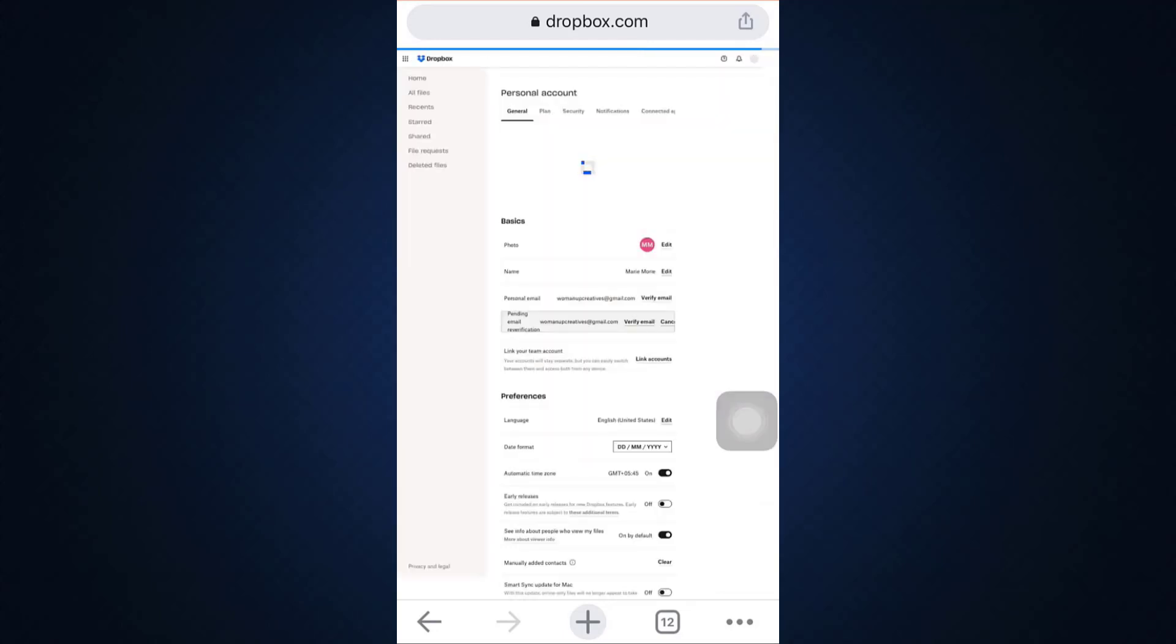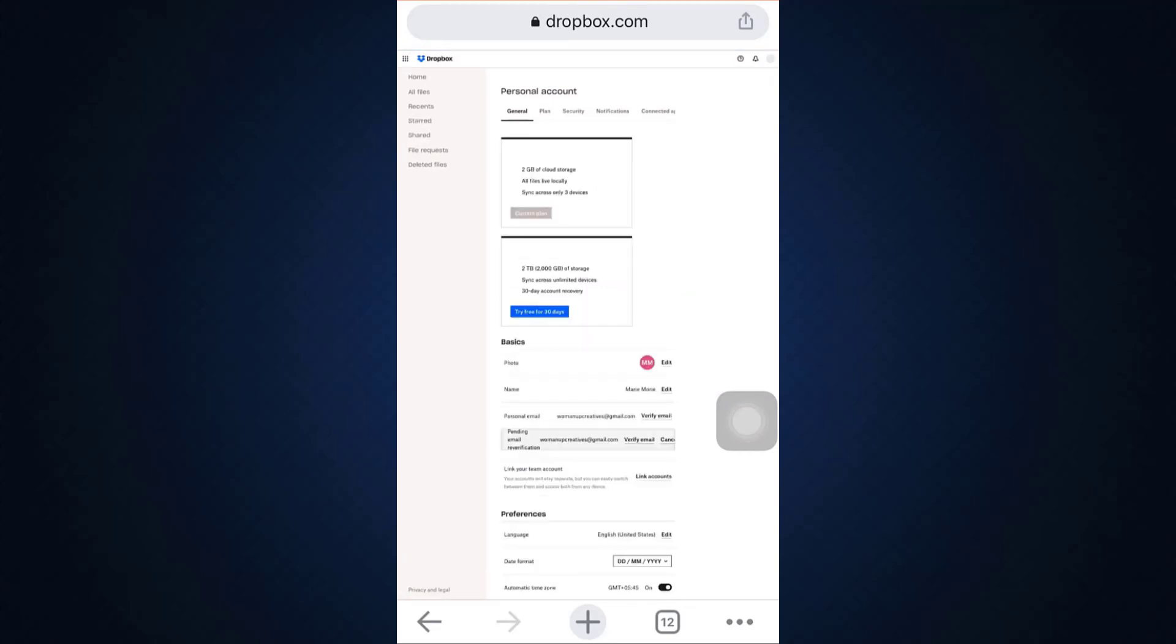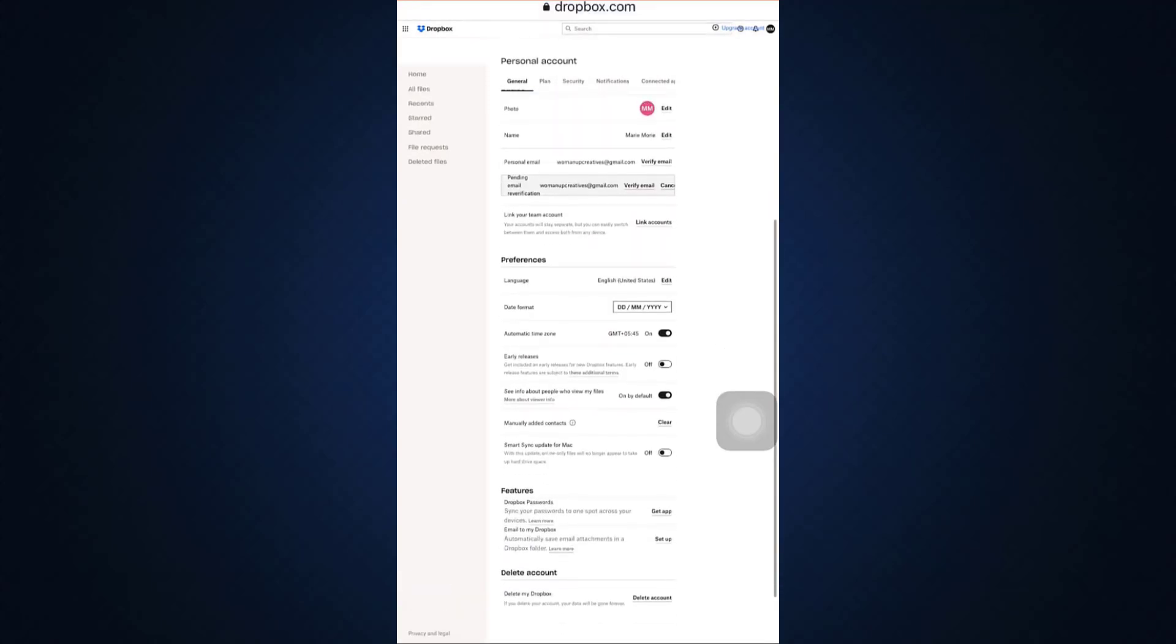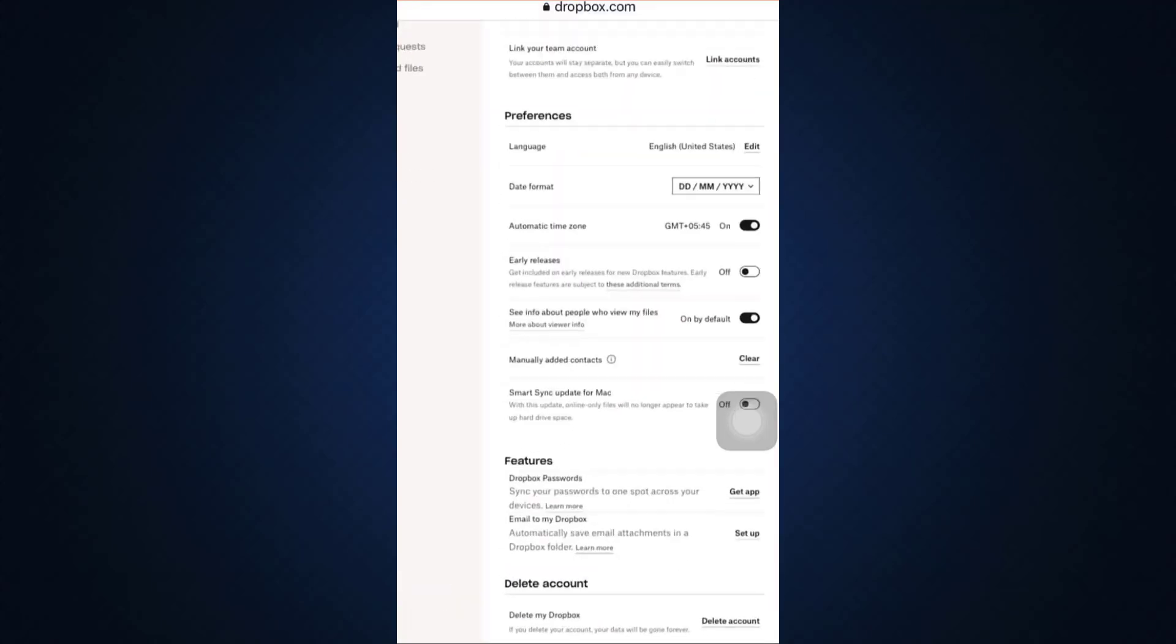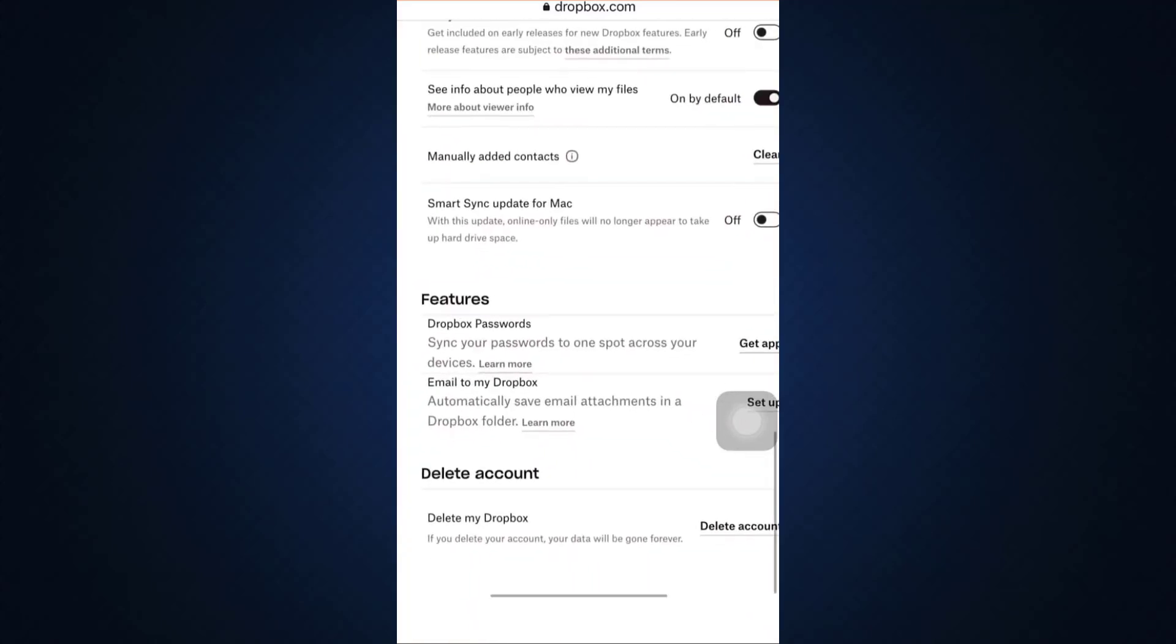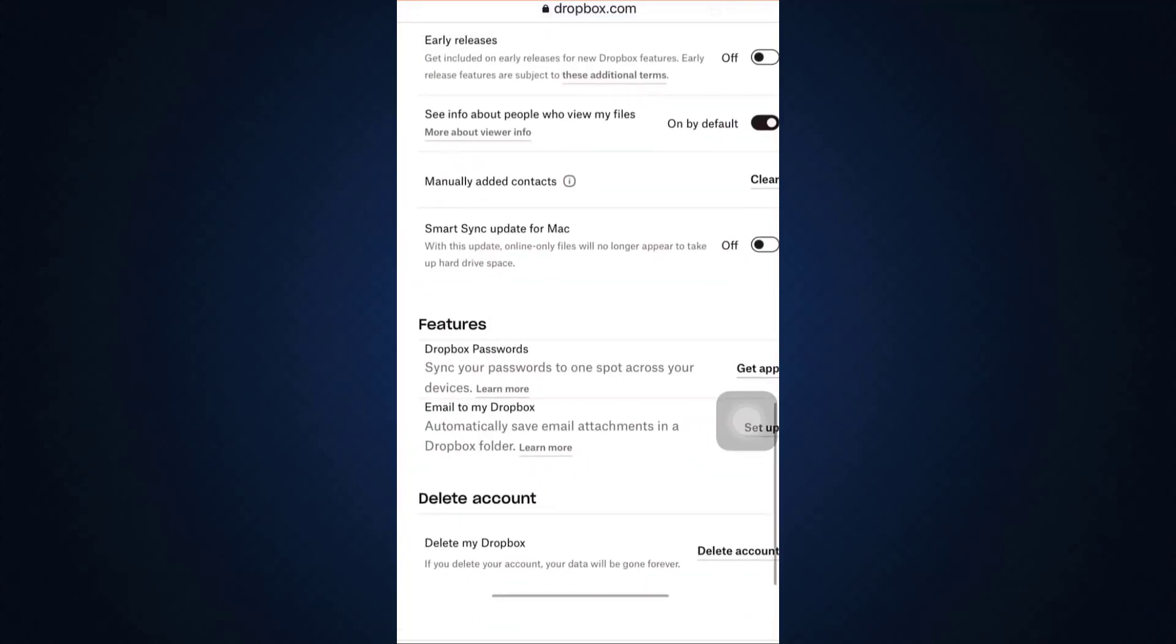Now scroll downwards and as you scroll downwards the very last option that you are likely to see is delete account. So if you'd like to delete your account and you agree that your data will be gone, tap on the delete account option and after tapping on the delete account option wait for a certain while.